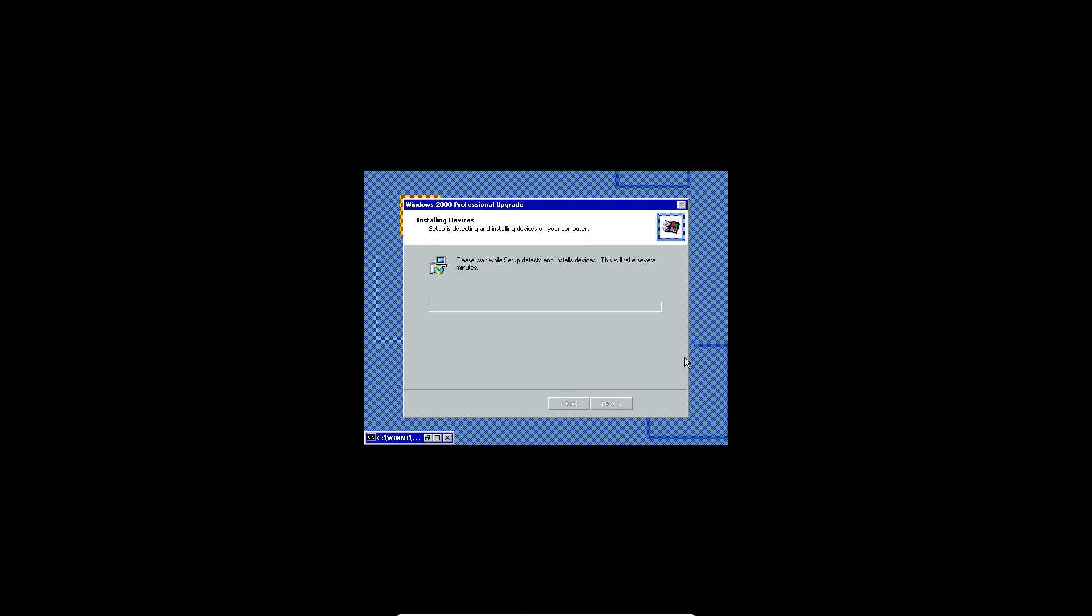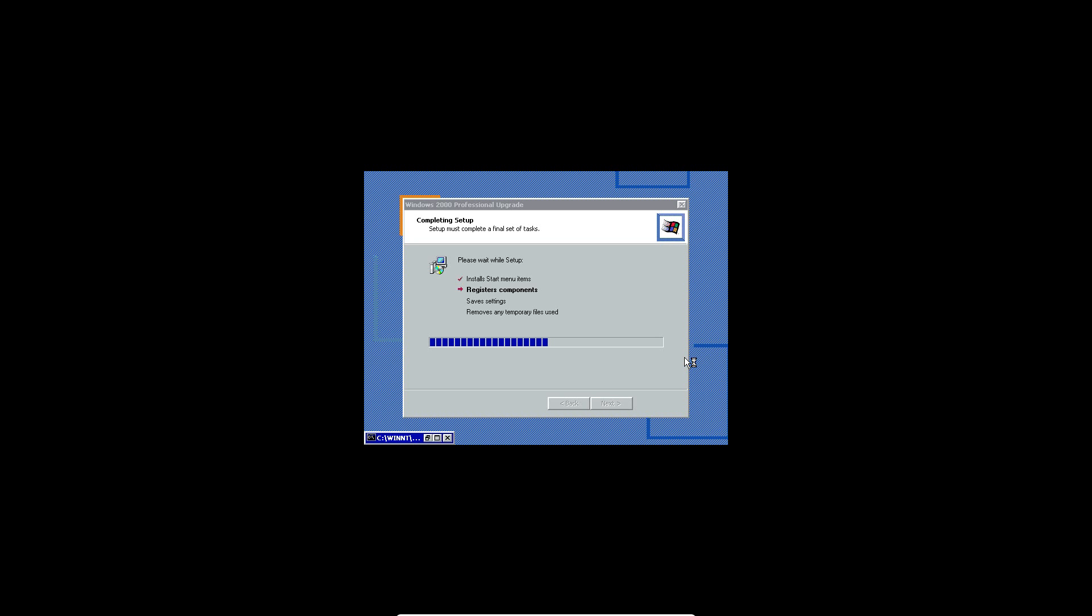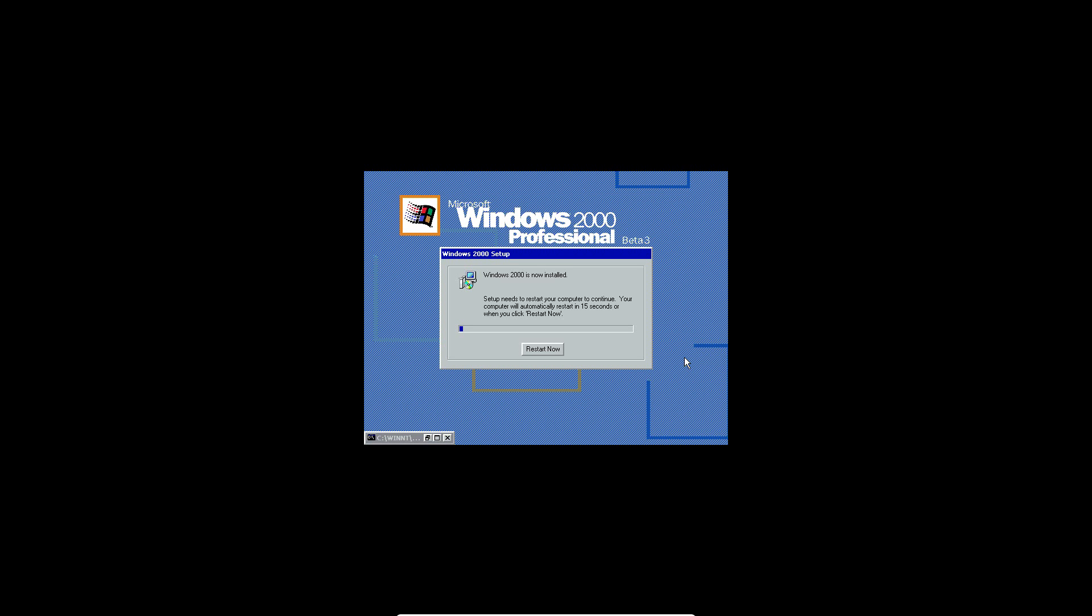But I could be wrong on that. It'll say starting up the setup wizard. And then it will install some devices. So just let that go for a little while. So now it'll go through this process of installing start menu items, registering components, saving settings, and removing temporary files. It takes a little bit for the step before. But you just gotta let it do its thing basically. And it won't take long. And now it'll ask to restart.